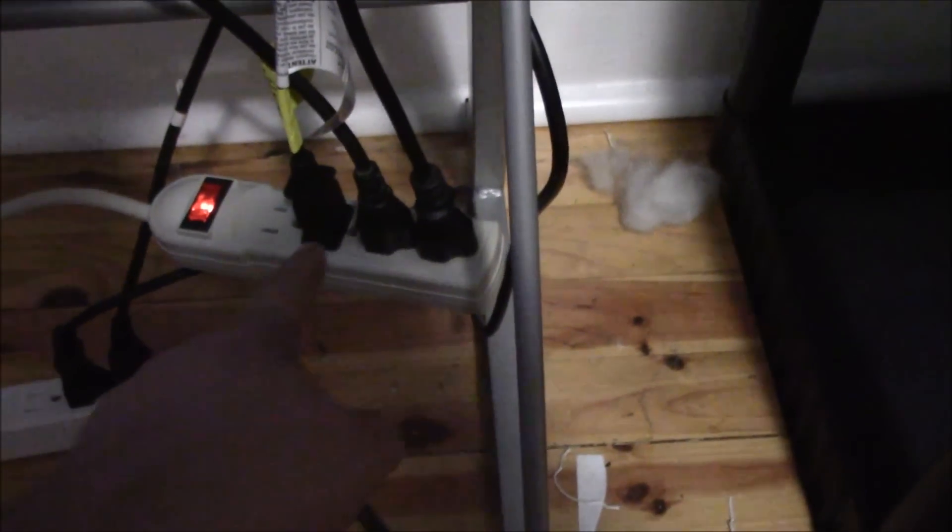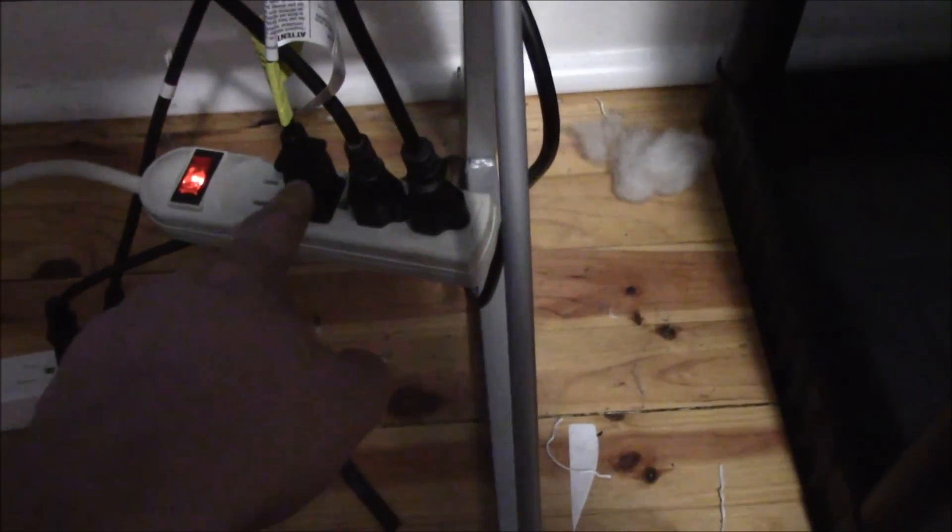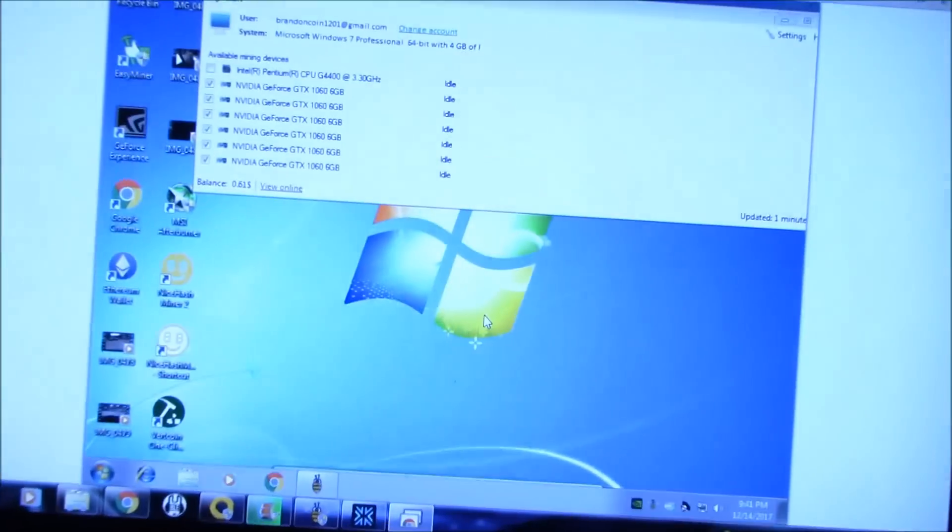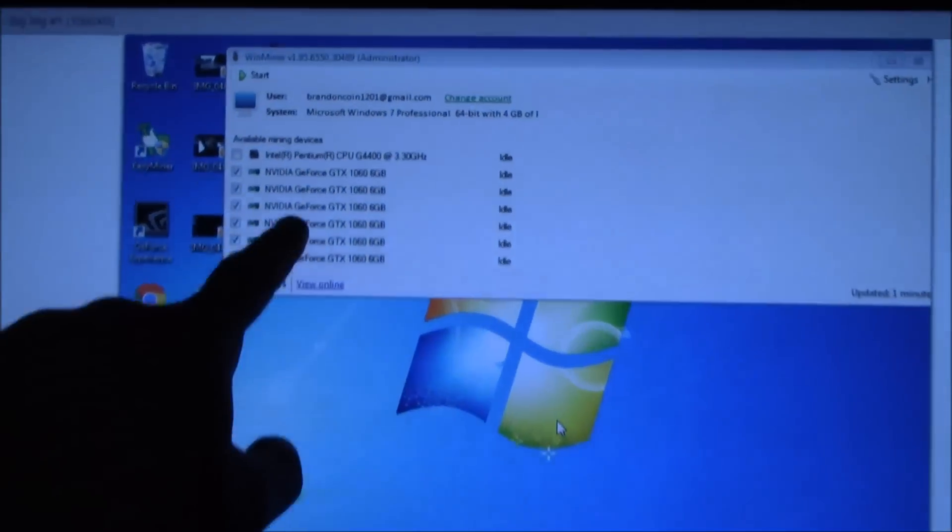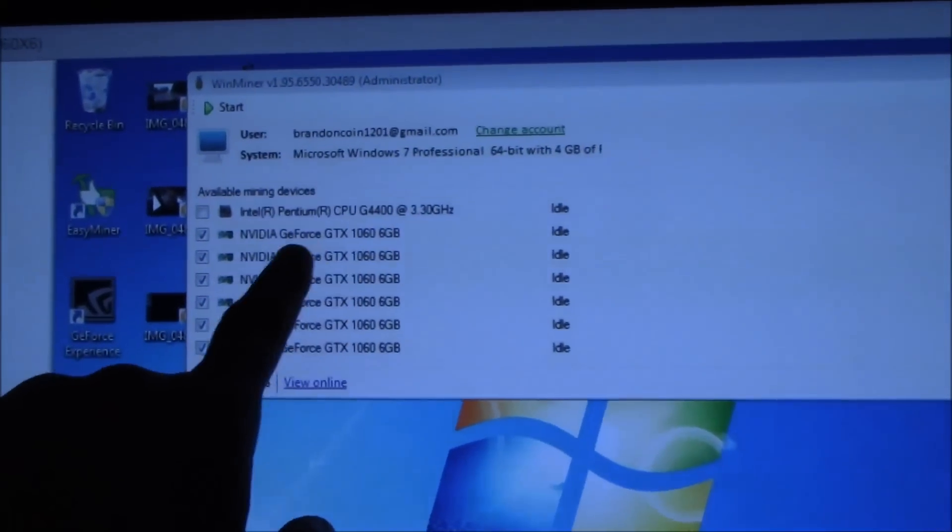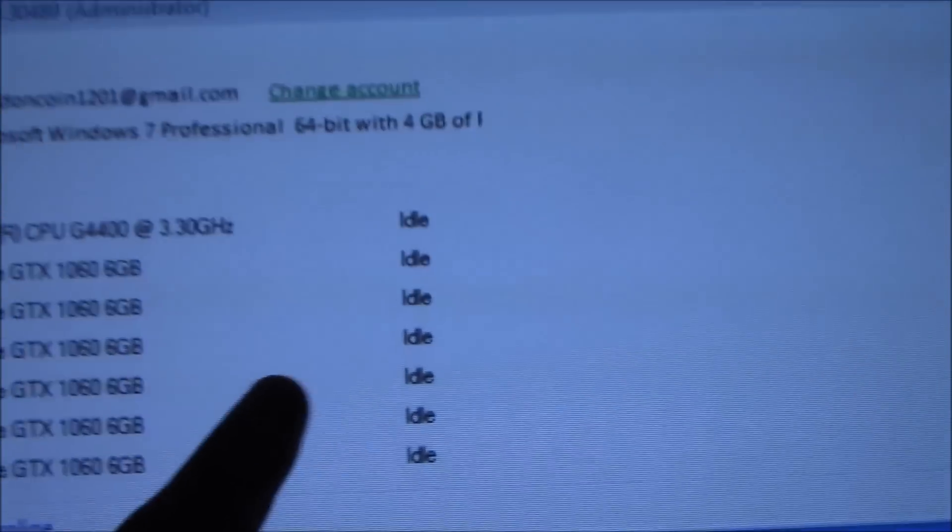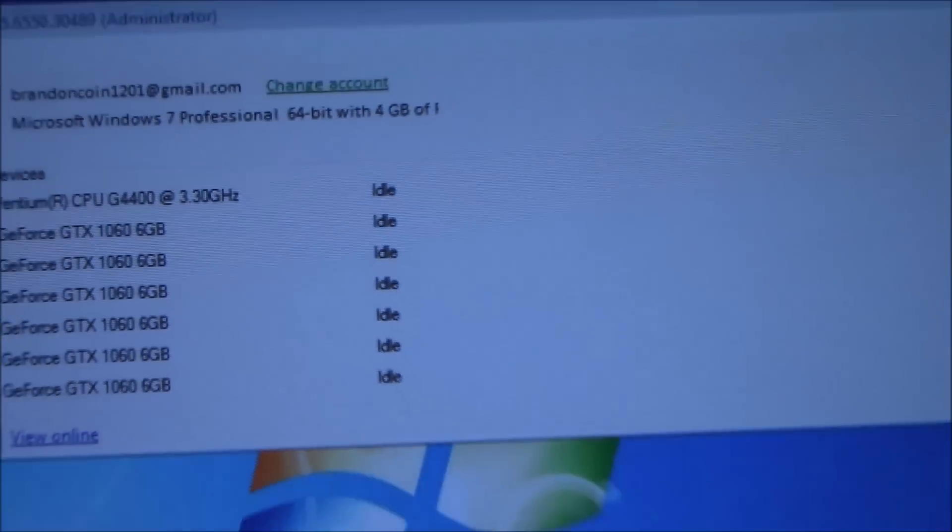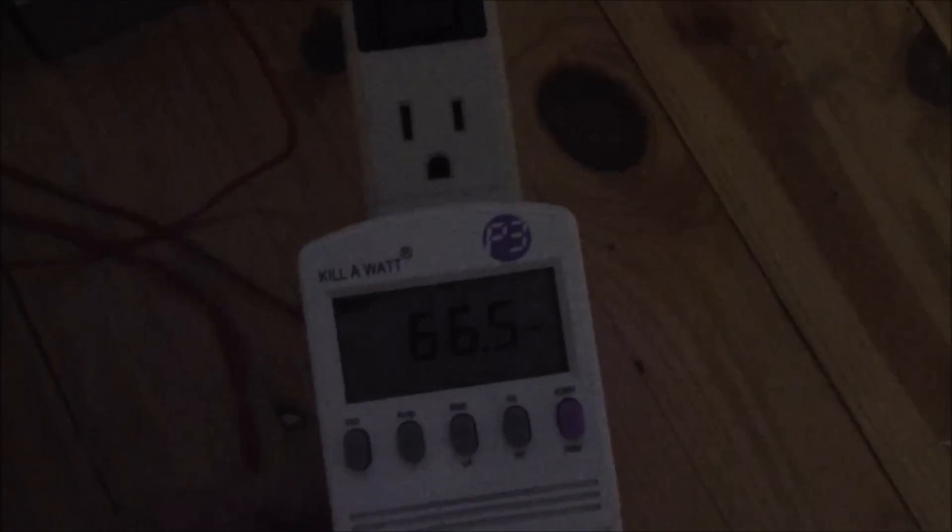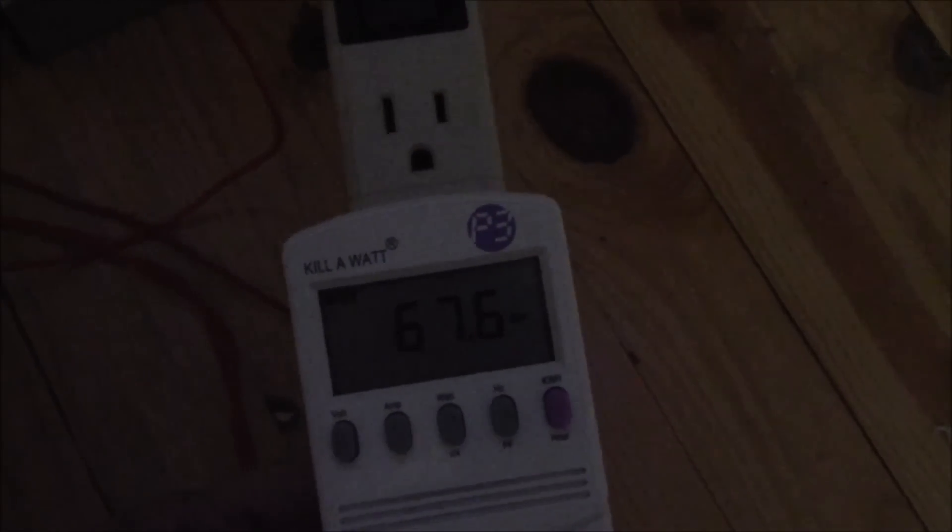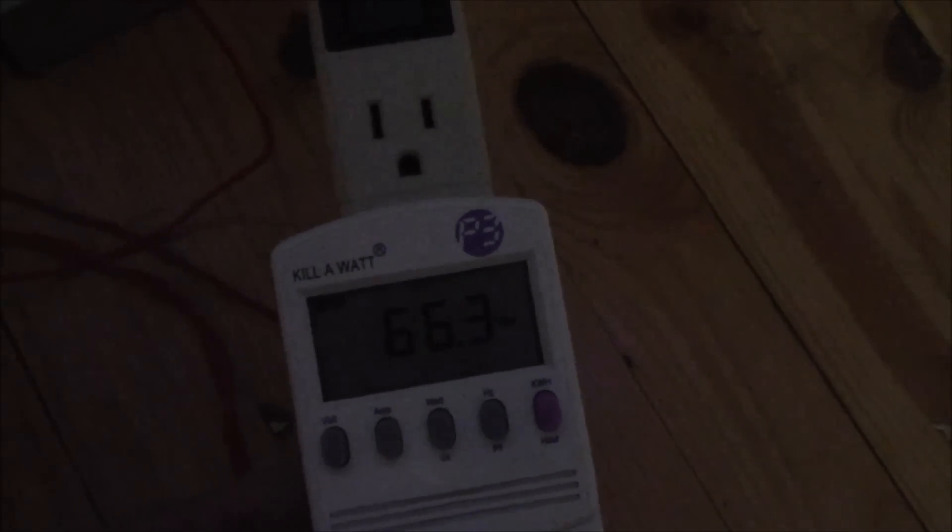I got those plugged in right here. This is a fan, but I have that fan turned off and just idling. Nothing's running, the miner software is running, but they're all at idle right now. The power draw is only 66.5 watts, so really low power draw.